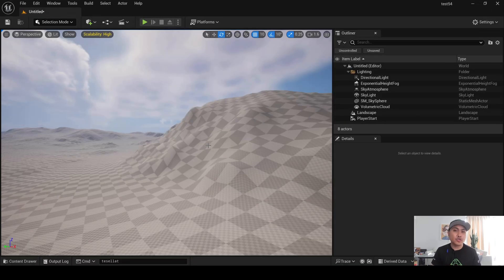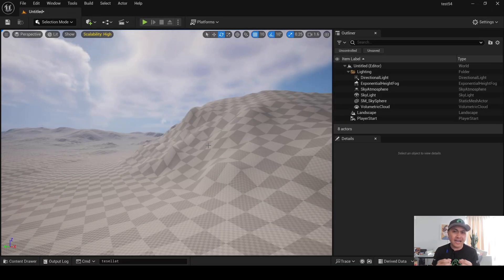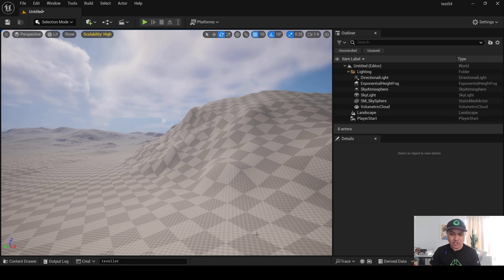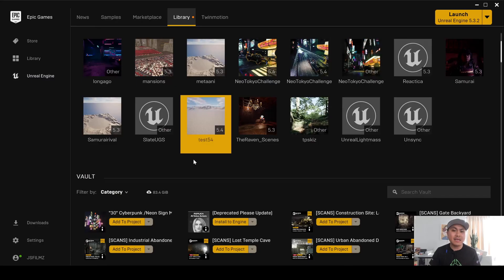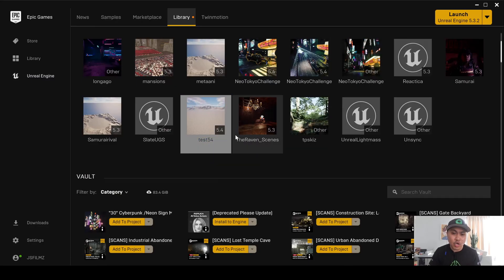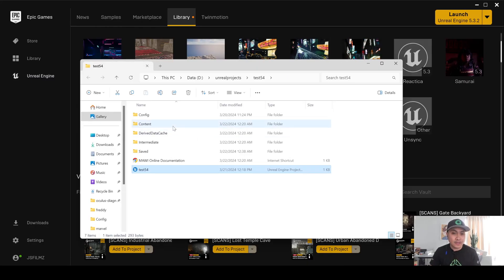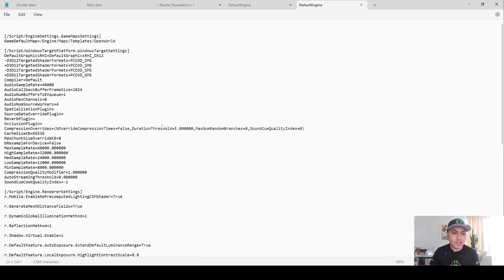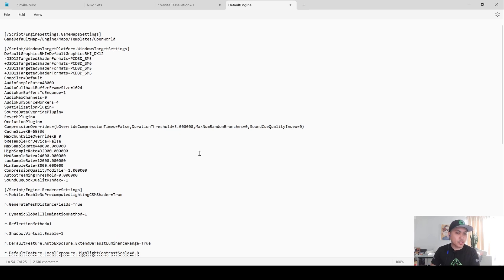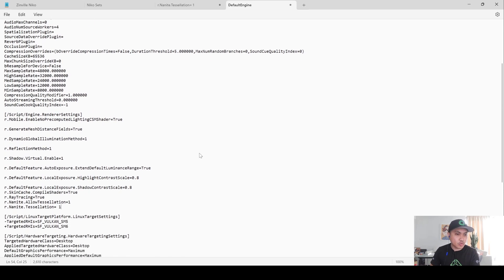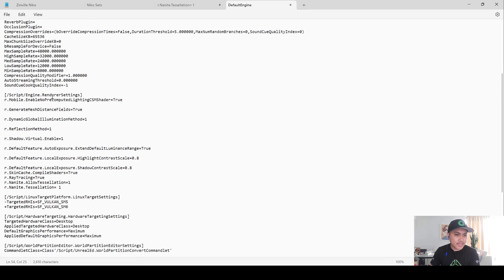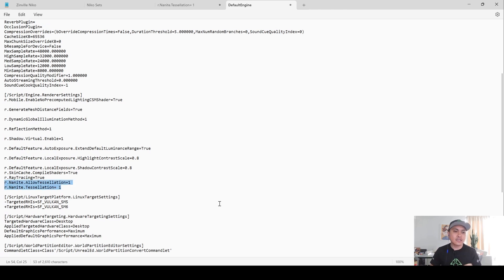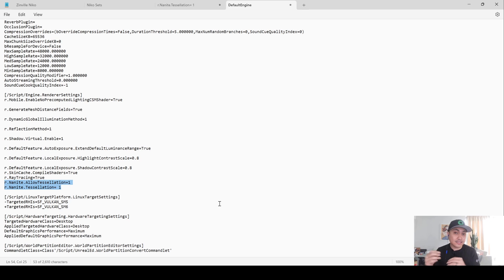Secondly, we're going to be adding two different commands in our .ini file in our project. So, to do that, I'm going to go back to my Epic Games Launcher, right-click, Show in Folder. This is going to open our folder file, go to Config, I'm going to go to Default Engine, and once the default engine is open, it should be a notepad of some sort. I'm going to scroll down to Renderer Settings, and we're going to be adding two commands, r.nanite.allowtessellation equals 1, and r.nanite.tessellation equals 1.